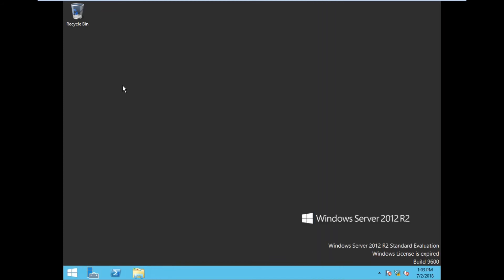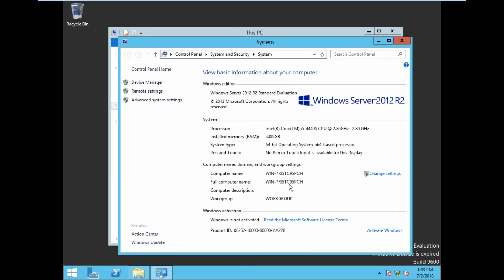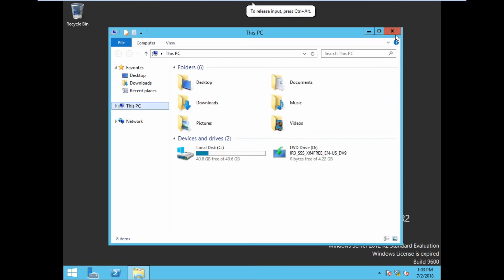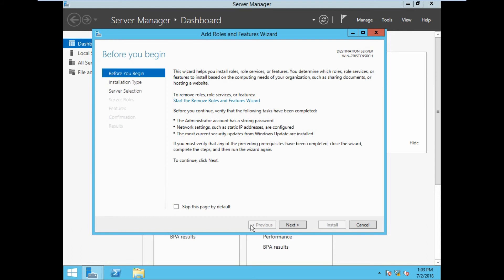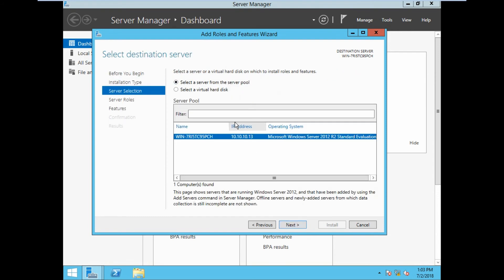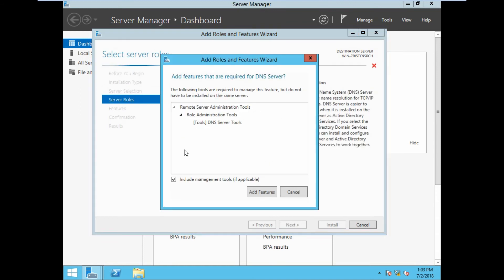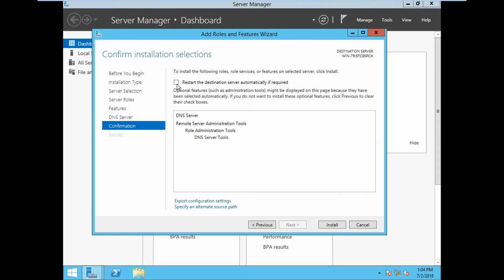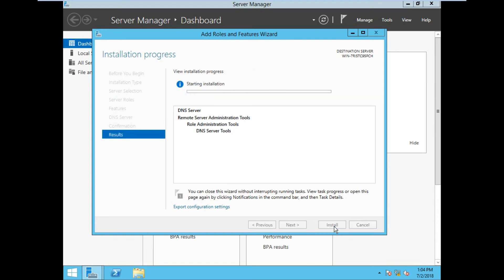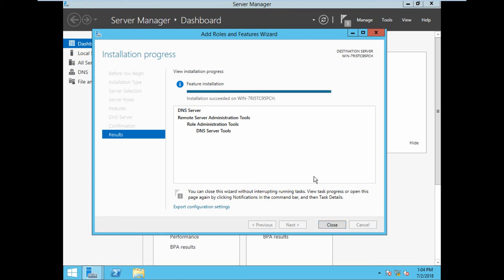Let us see the computer name. Let us install the DNS role first. Go to Server Manager, add new roles, click Next. It is a role-based or feature-based installation. This is our server computer name and IP address. Click Next and select DNS Server, then Add Features. Click Next through the wizard. It will ask for restart — click Yes to install the features. The installation has been completed. Click Close.